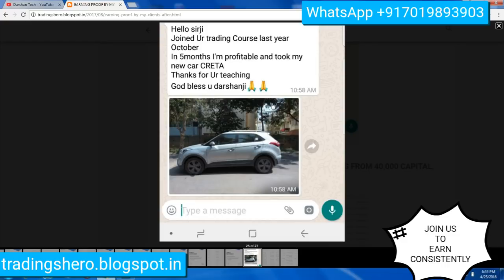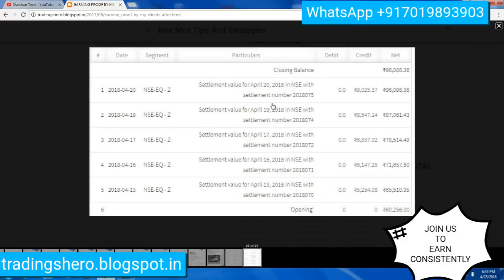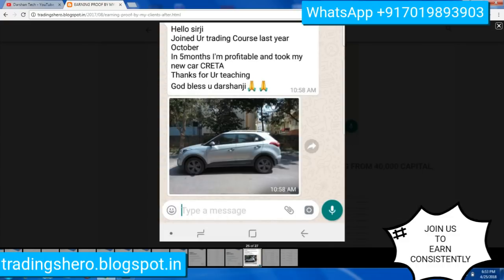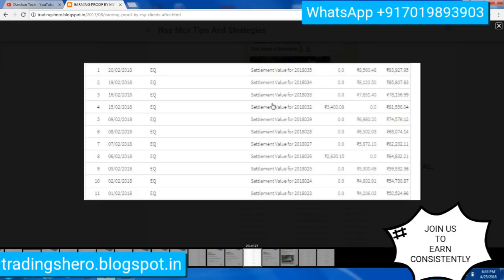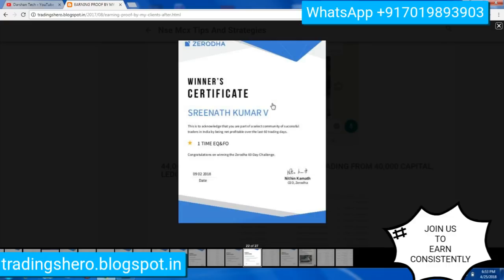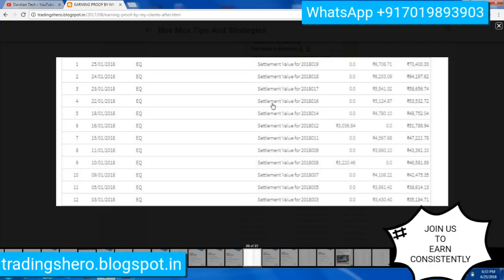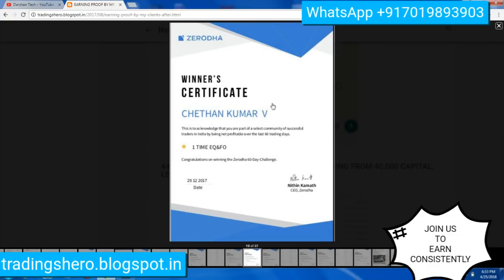One of my clients also bought a car by making consistent profit in five months by joining us. You can see a lot of ledger proof from different clients showing how consistently they are earning. If you are interested, you can message me on WhatsApp to join the course. The course fees are very reasonable, and if you take both courses you will get a discount.